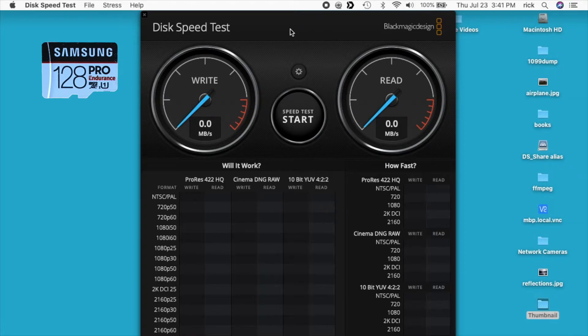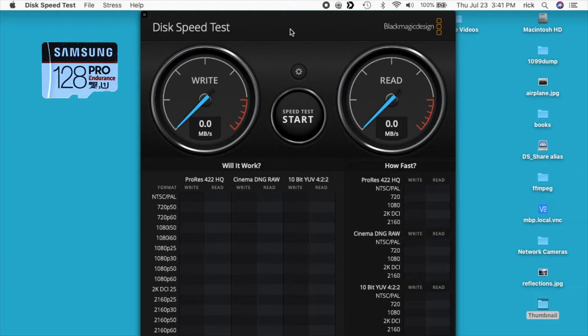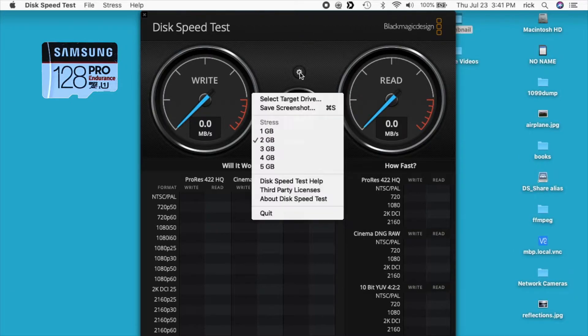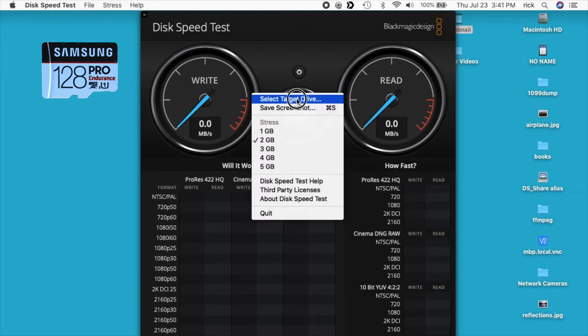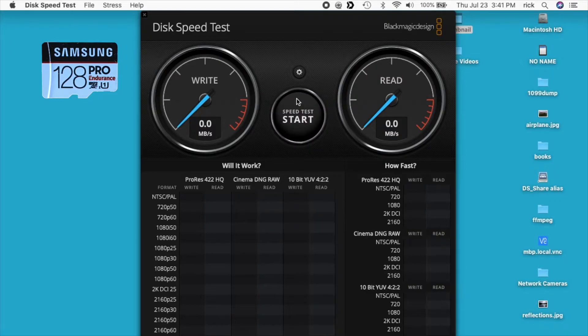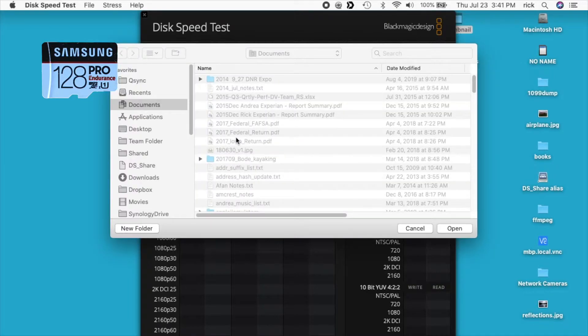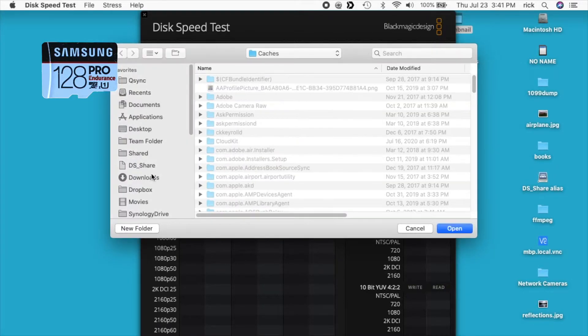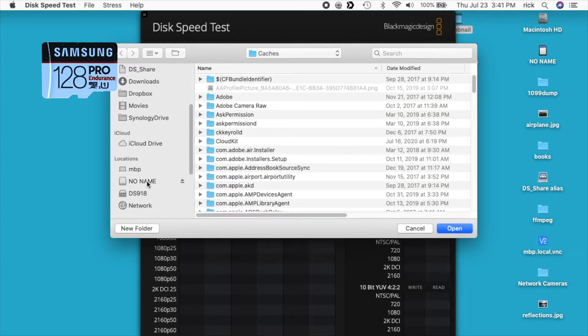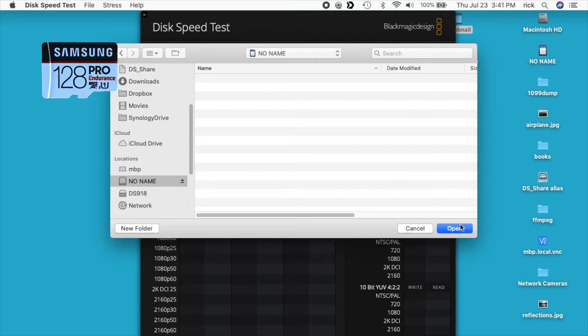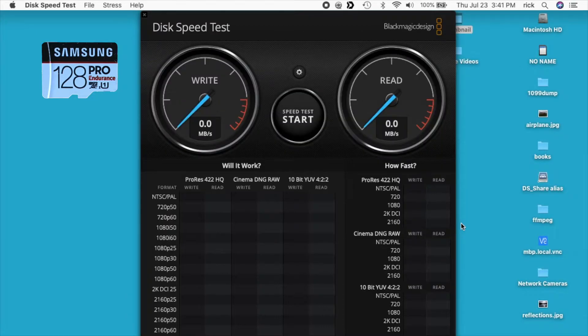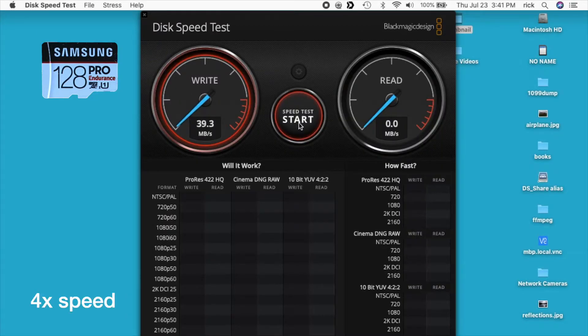Okay, so I'm on my 2012 MacBook Pro here. I'll put in the first card - it's the Samsung. I'll go to the gear in Blackmagic speed test, select target drive, choose no name, hit open, and I'll start the test.